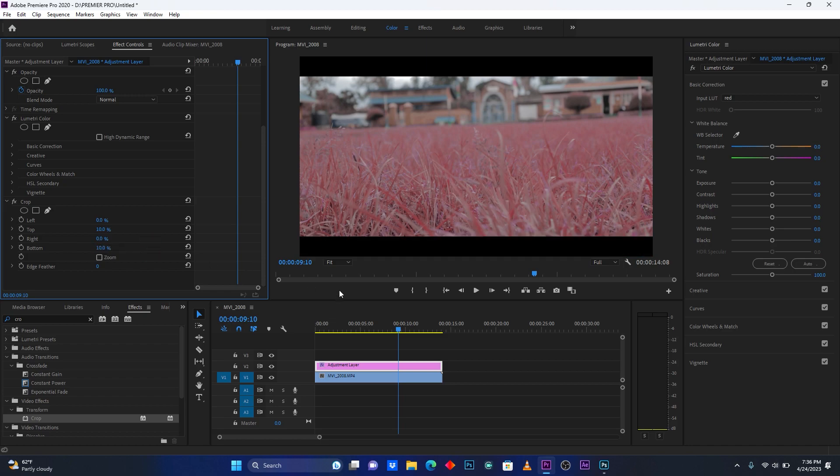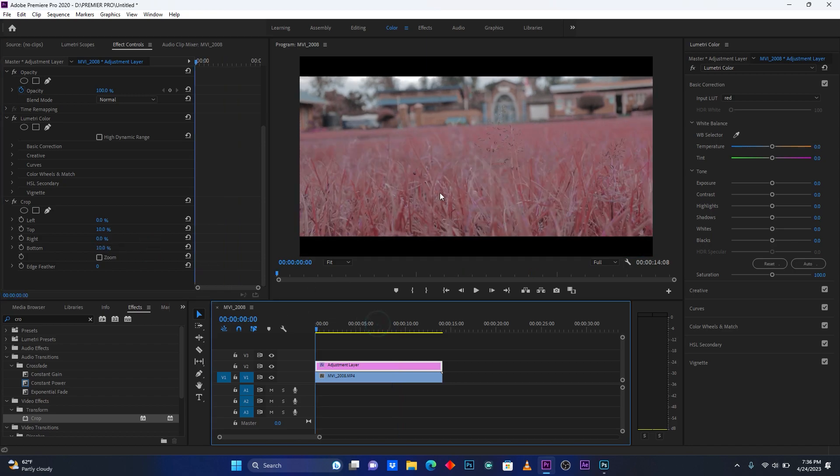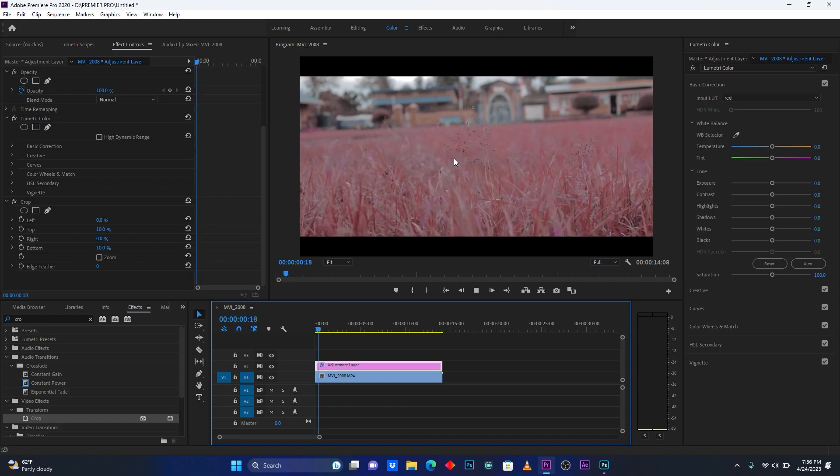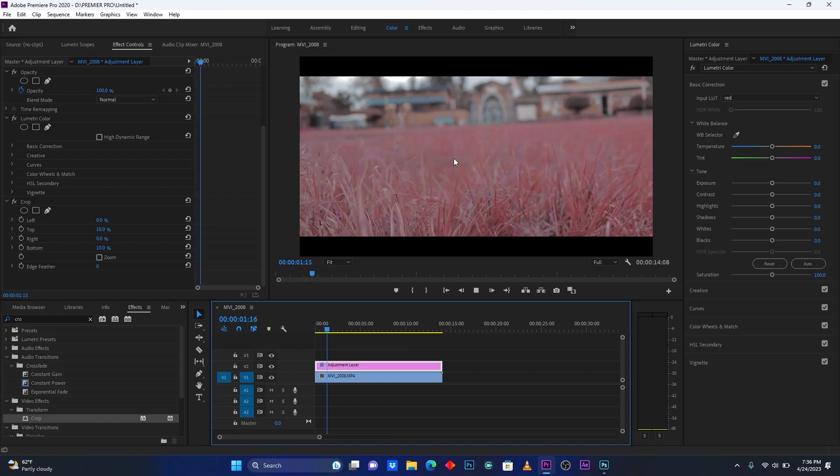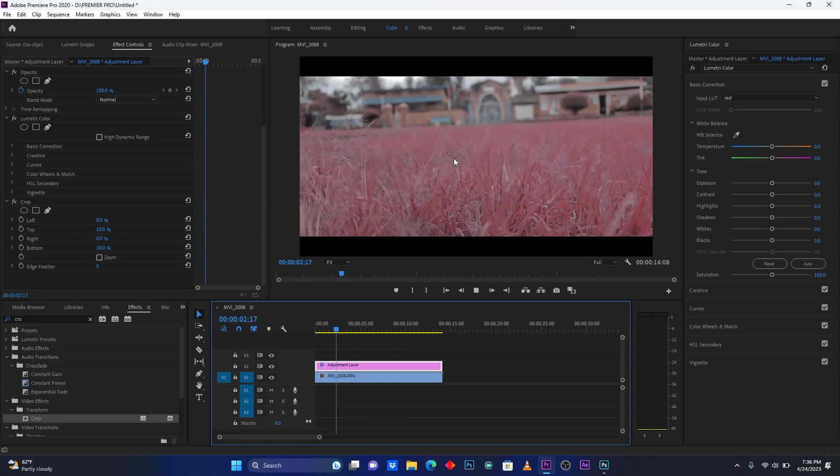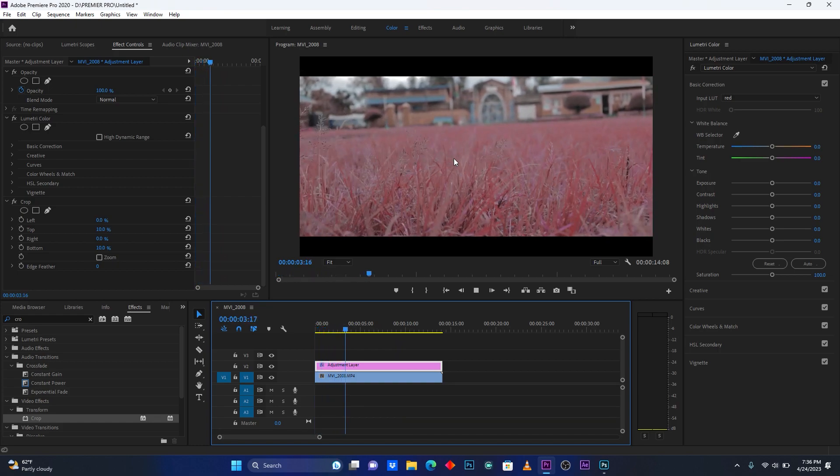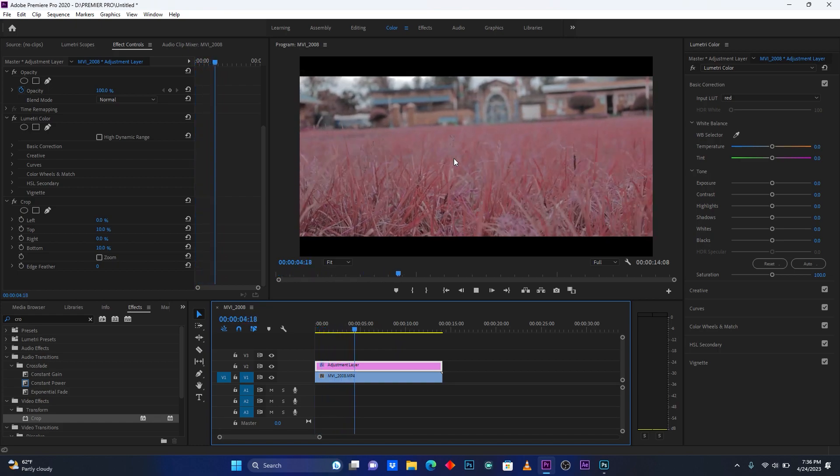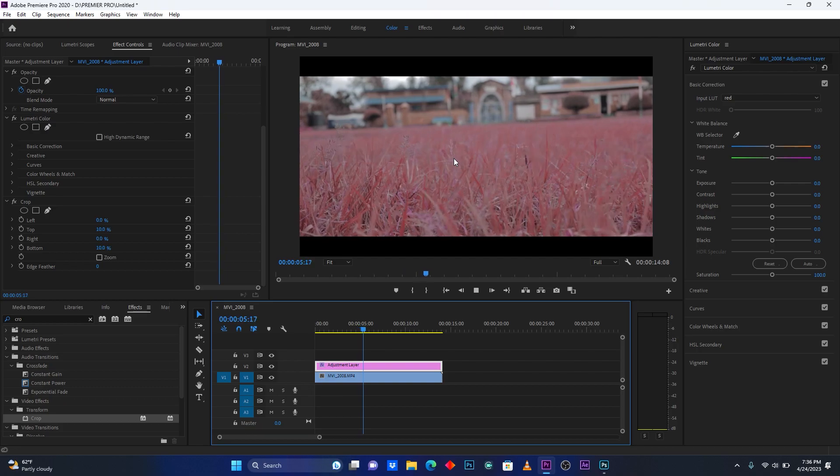Yeah, this is perfect. So now guys, this is how you can change all your grass into red.